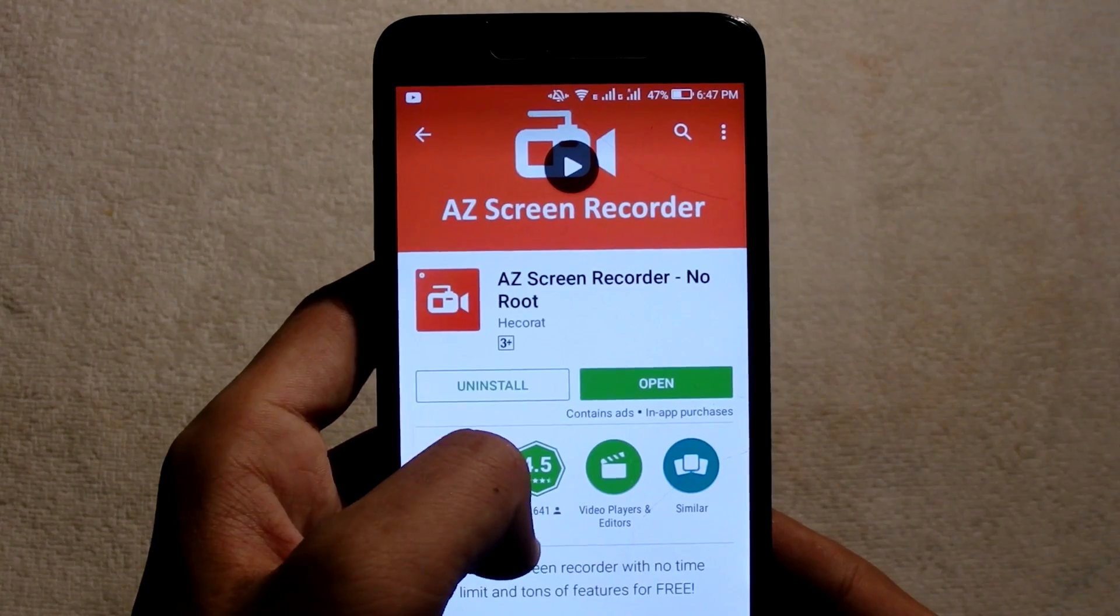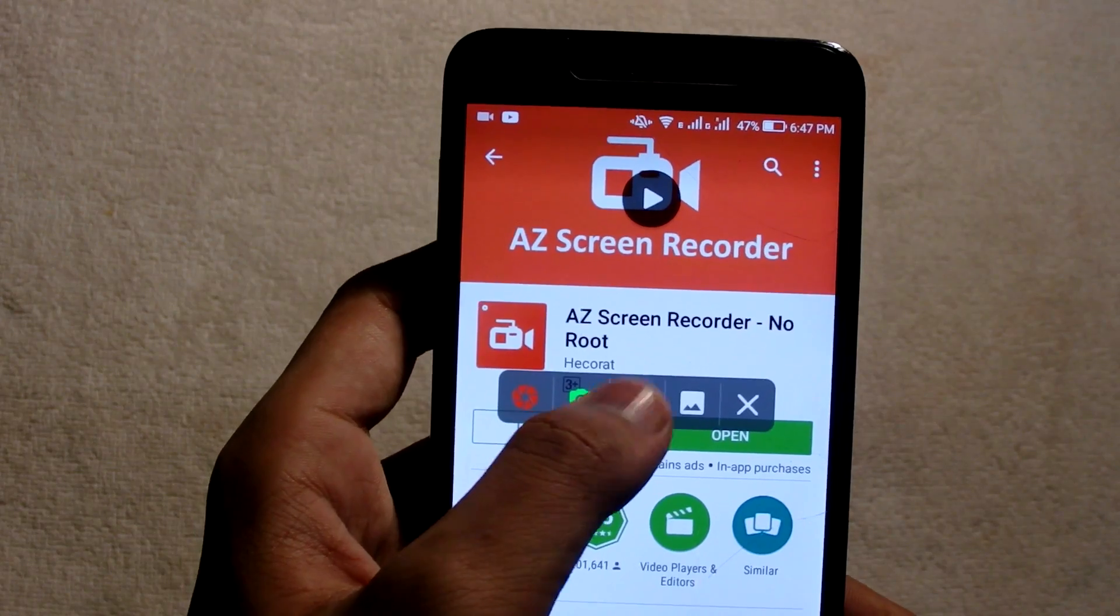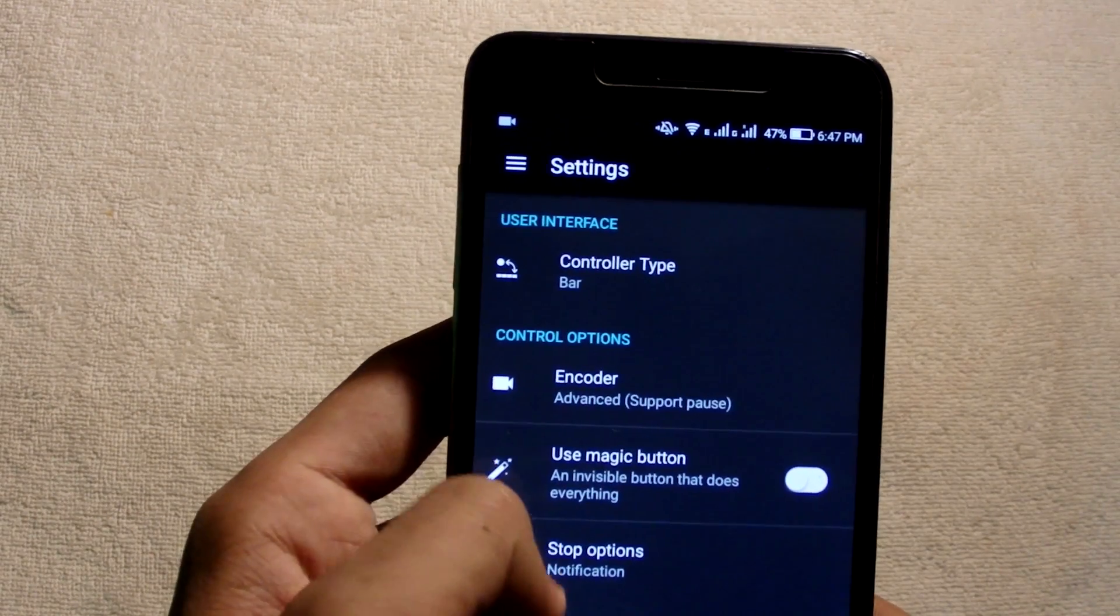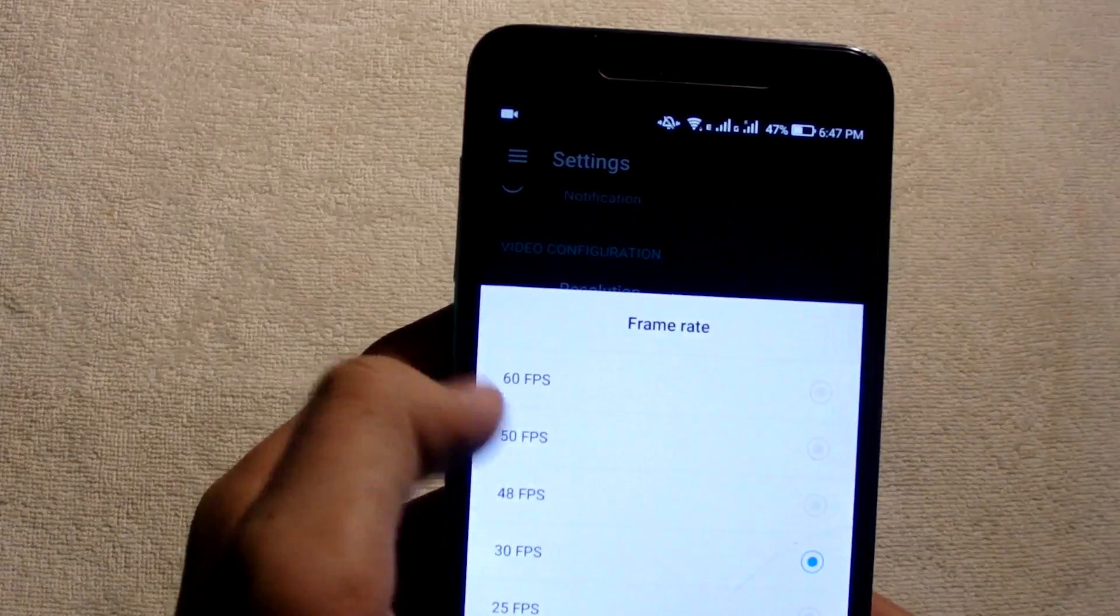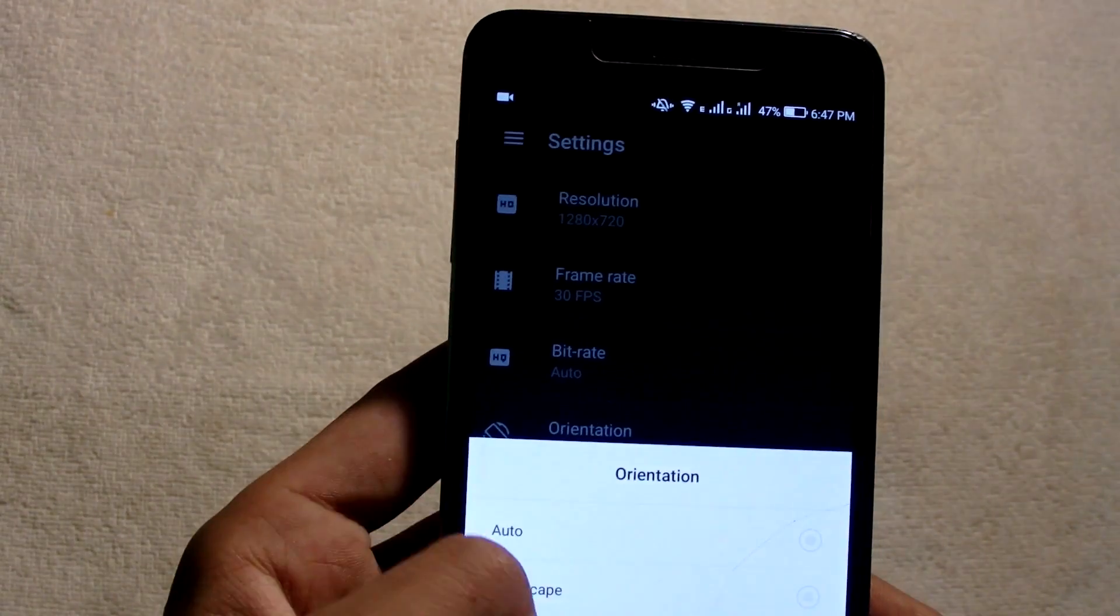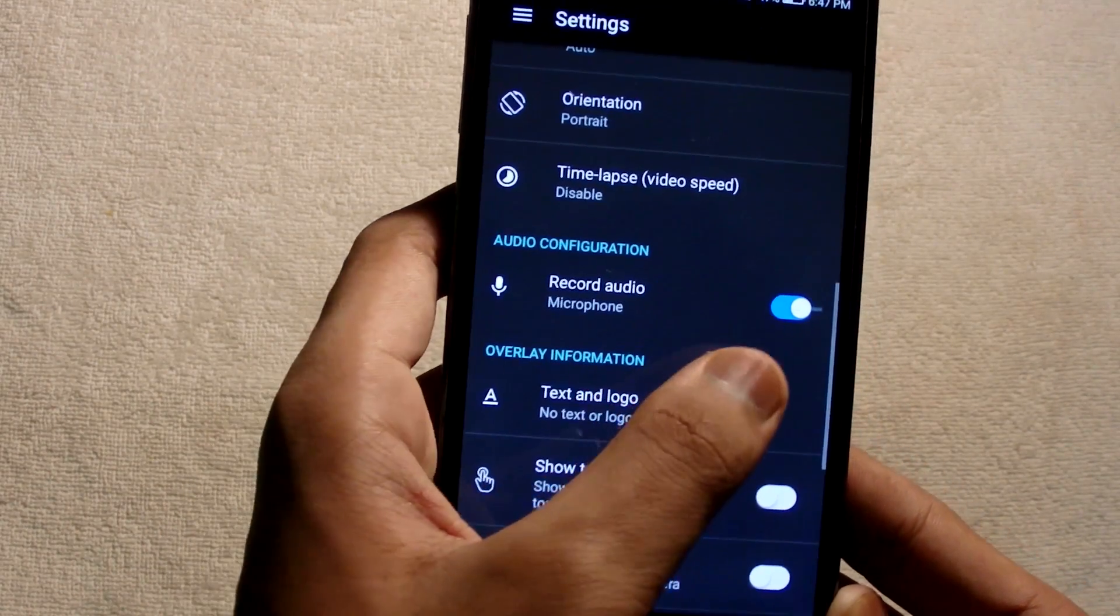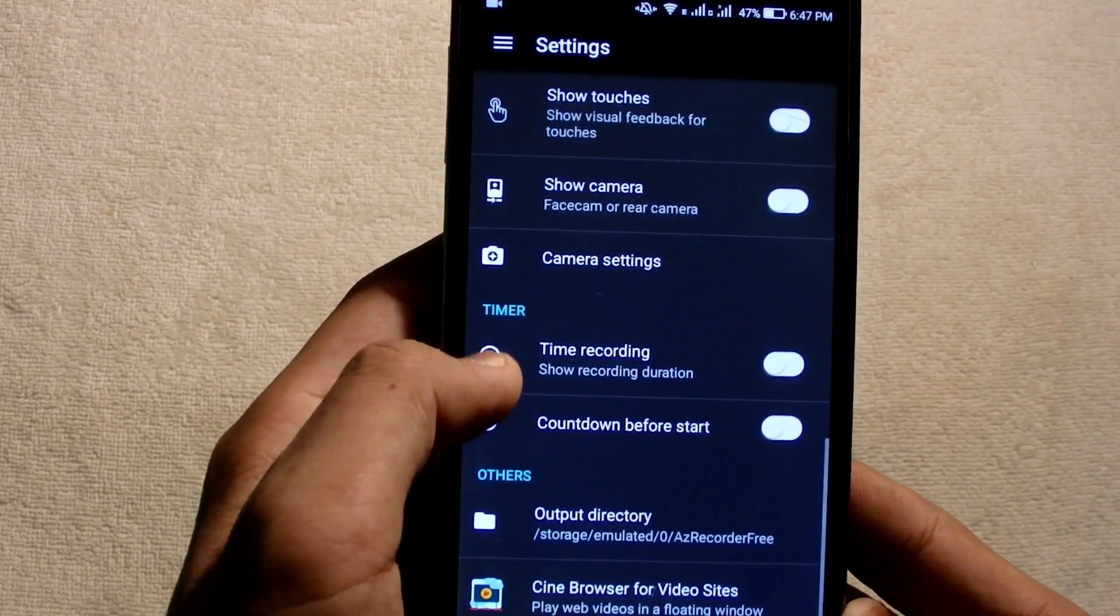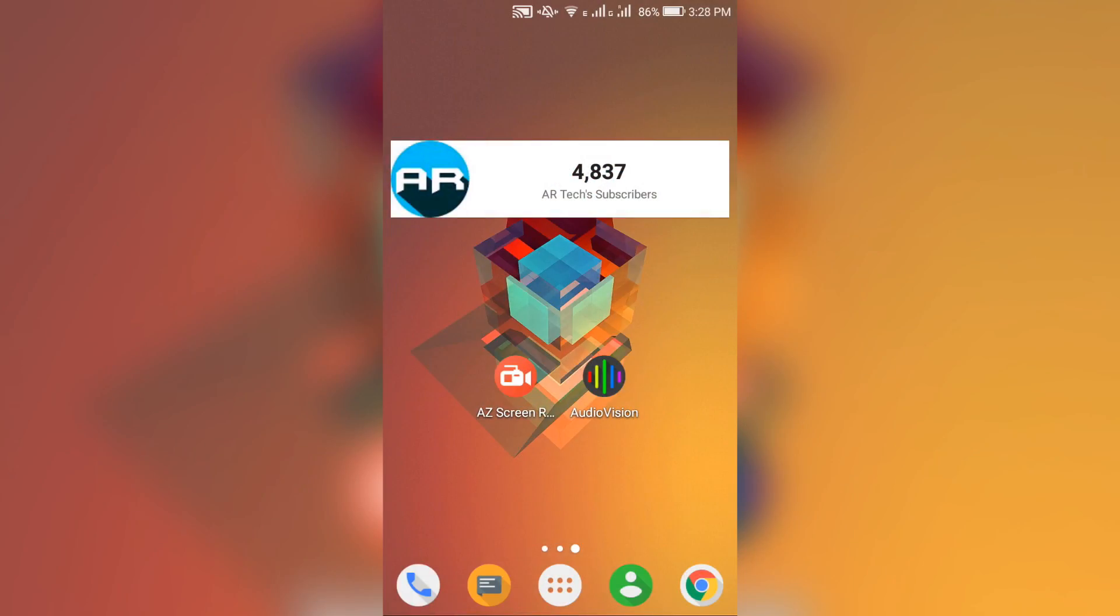Once you've downloaded both apps, first launch the AZ Screen Recorder and click on the Settings tab. After that, head over to Video Configuration and choose your requirements. Make sure the minimum frame rate you select is 30FPS. Leave the bitrate at Auto. Now make sure the orientation is in Portrait, not in Landscape or Auto. Also turn the record audio on to sync easily later on. And that's it for this app.